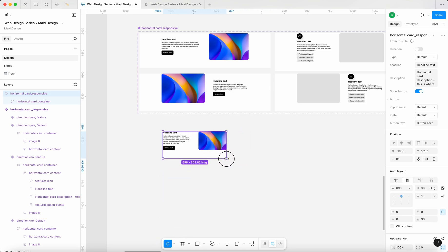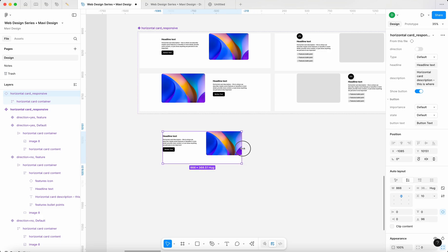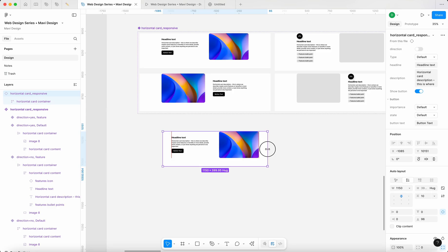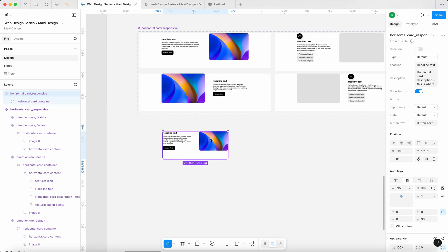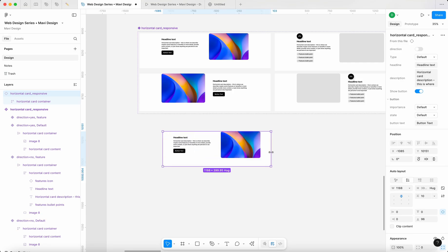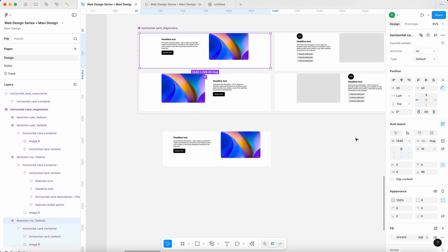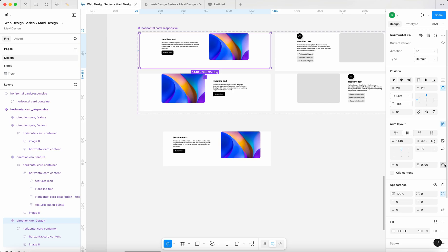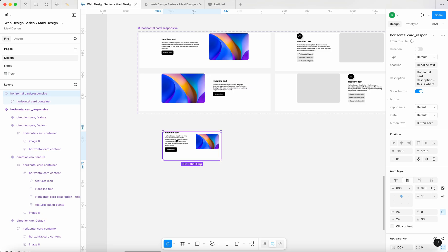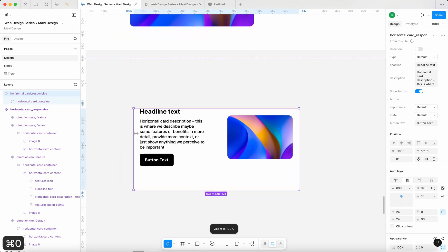We do have some flexibility now, but we still need to make adjustments. I'd like to limit the width of these elements to a certain point before they wrap. Let me add 24 for horizontal padding on this element so we get some space from the edges.